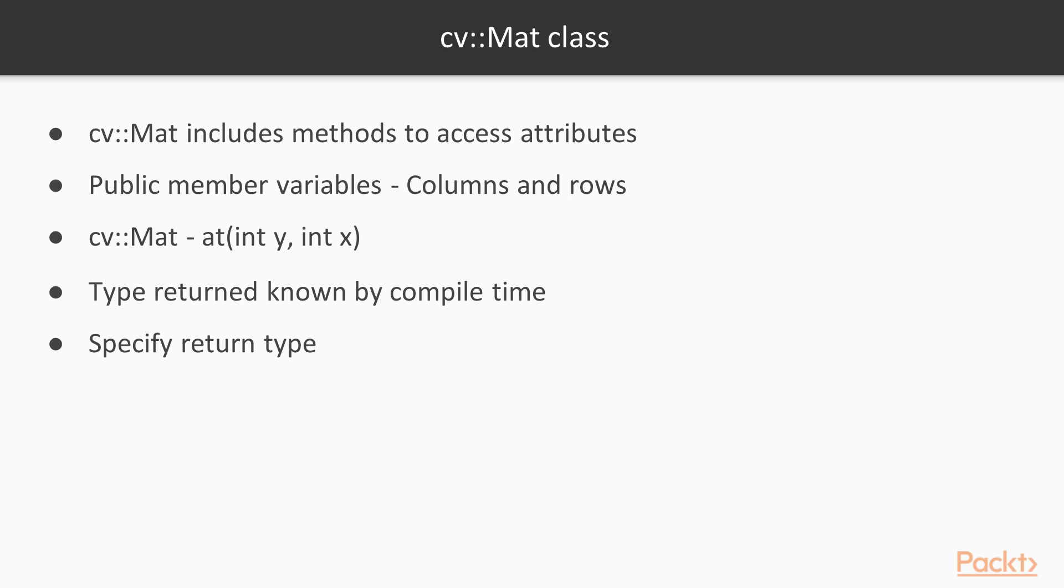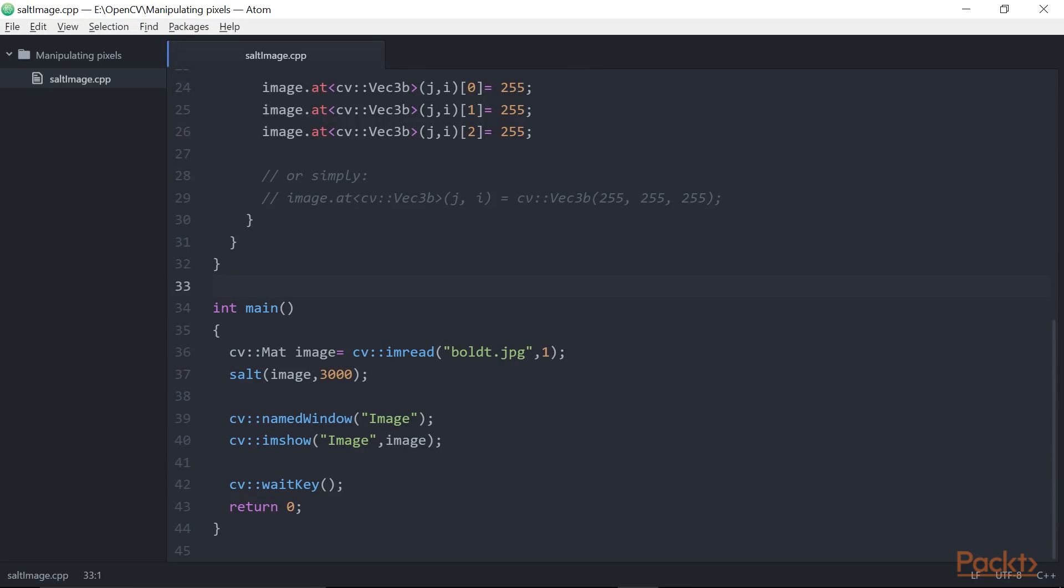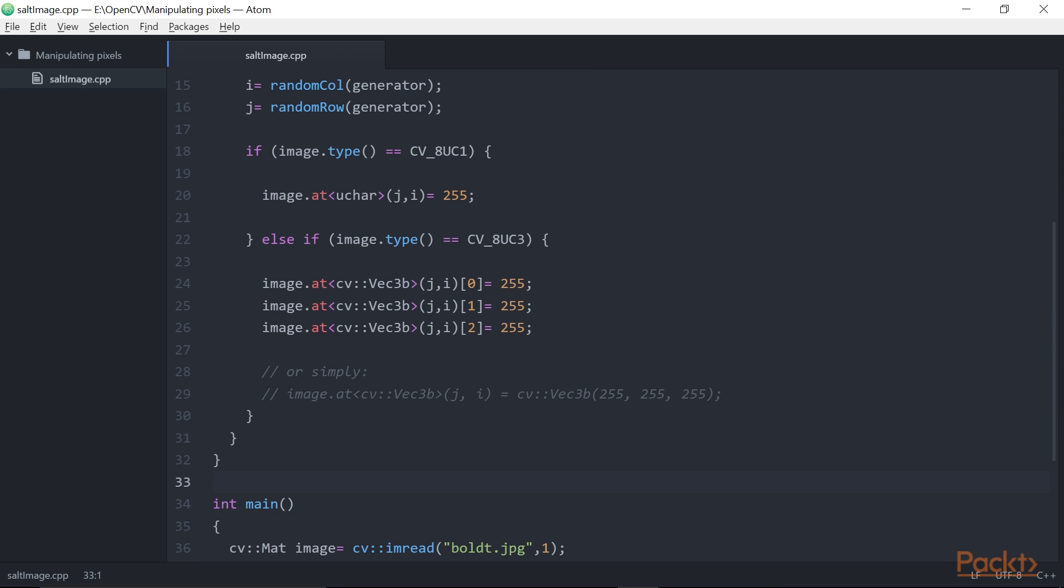However, the type returned by a method must be known at compile time, and since CV::Mat can hold elements of any type, the programmer needs to specify the return type that is expected. That is why the at method has been implemented as a template method. So, when we call it, we must specify the image element type like this. It is important to note that it is the programmer's responsibility to make sure that the type specified matches the type contained in the matrix. The at method does not perform any type conversion.